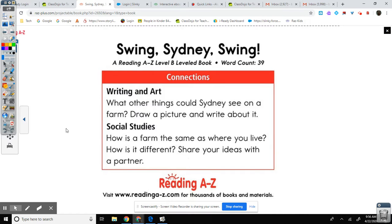Okay, go ahead and use this sentence stem and talk to somebody at home: Sydney swings — and complete the sentence. We've got five seconds. Ready, go.